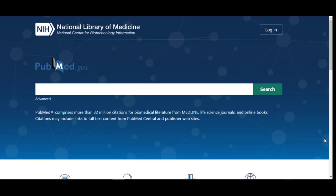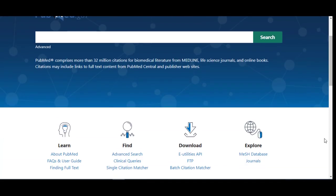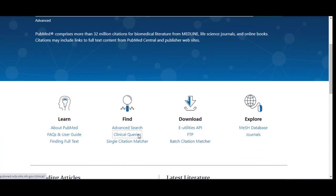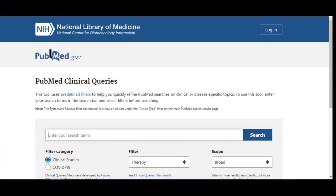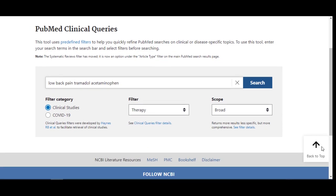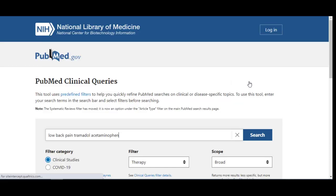To run this search in Clinical Queries, we can simply enter keywords. Here, I am searching low back pain, tramadol, and acetaminophen. I am not using any Boolean operators between terms, and PubMed will interpret these as AND by default. Now I click Search and my results appear on the same screen under the search bar.